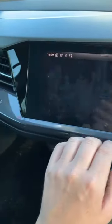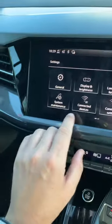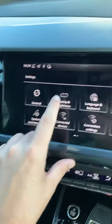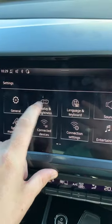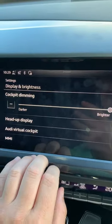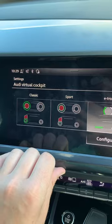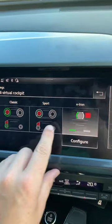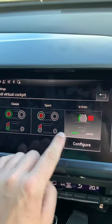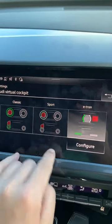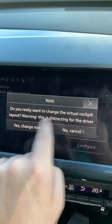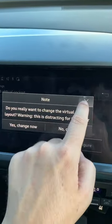When you're in the settings, you literally go Display and Brightness, then go Audi Virtual Cockpit, and then you've got three sections. Just jab what you want and then change.